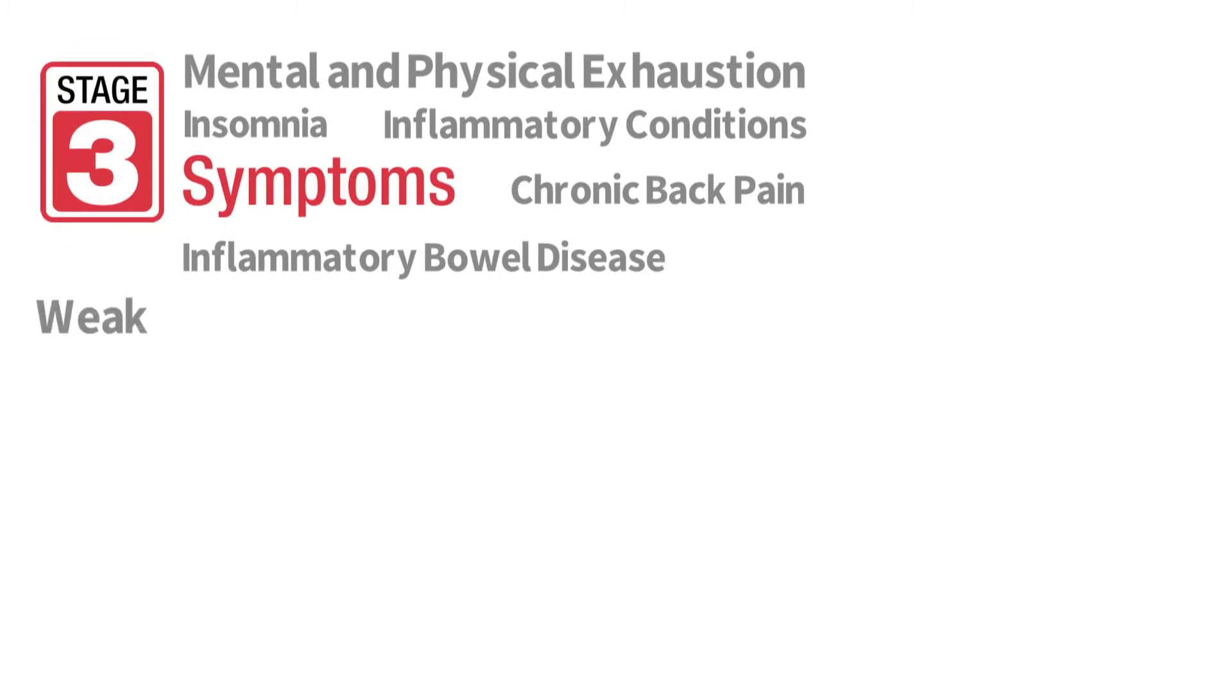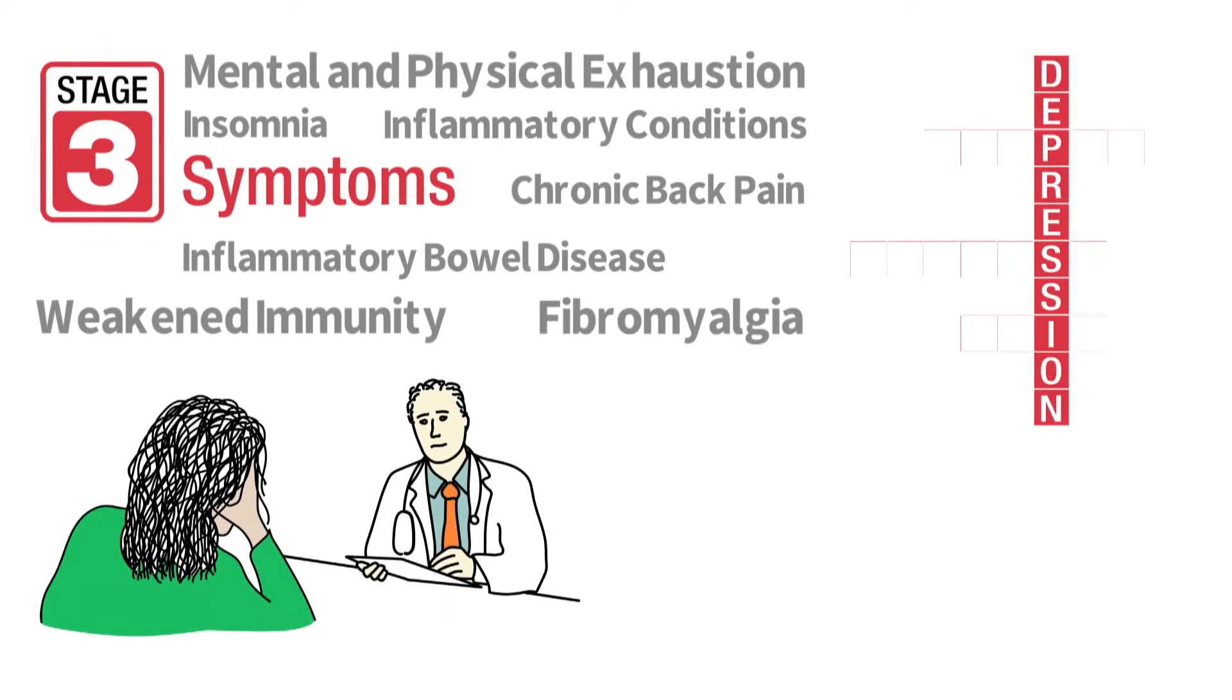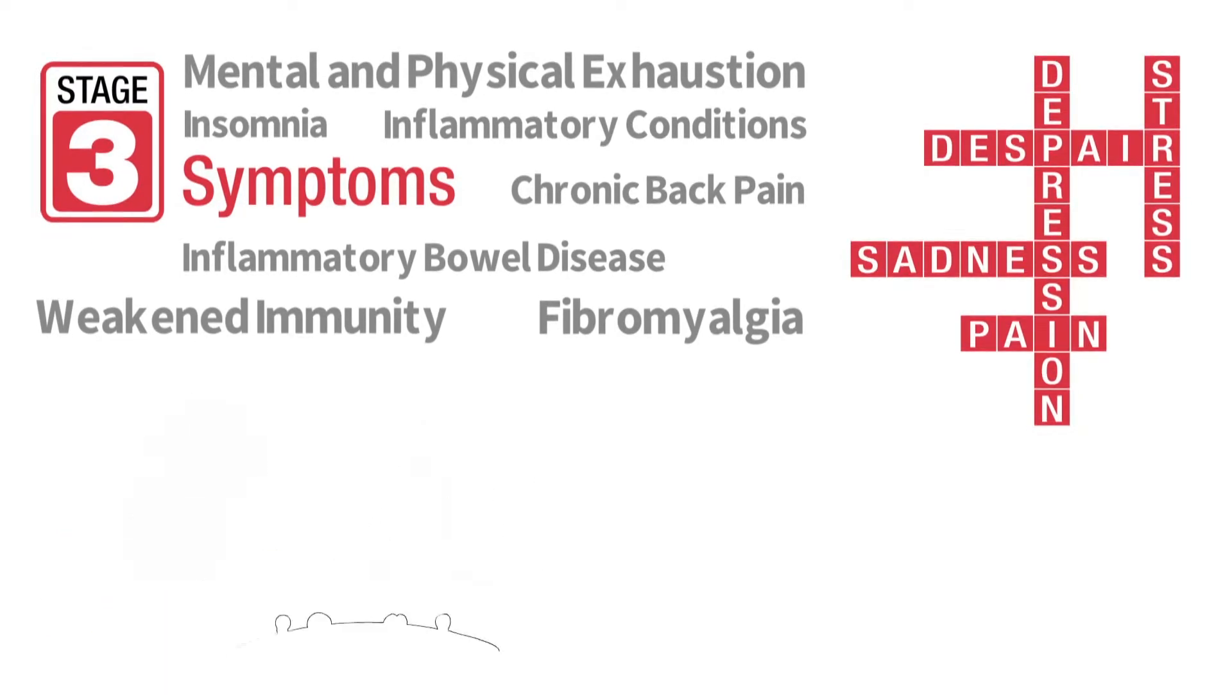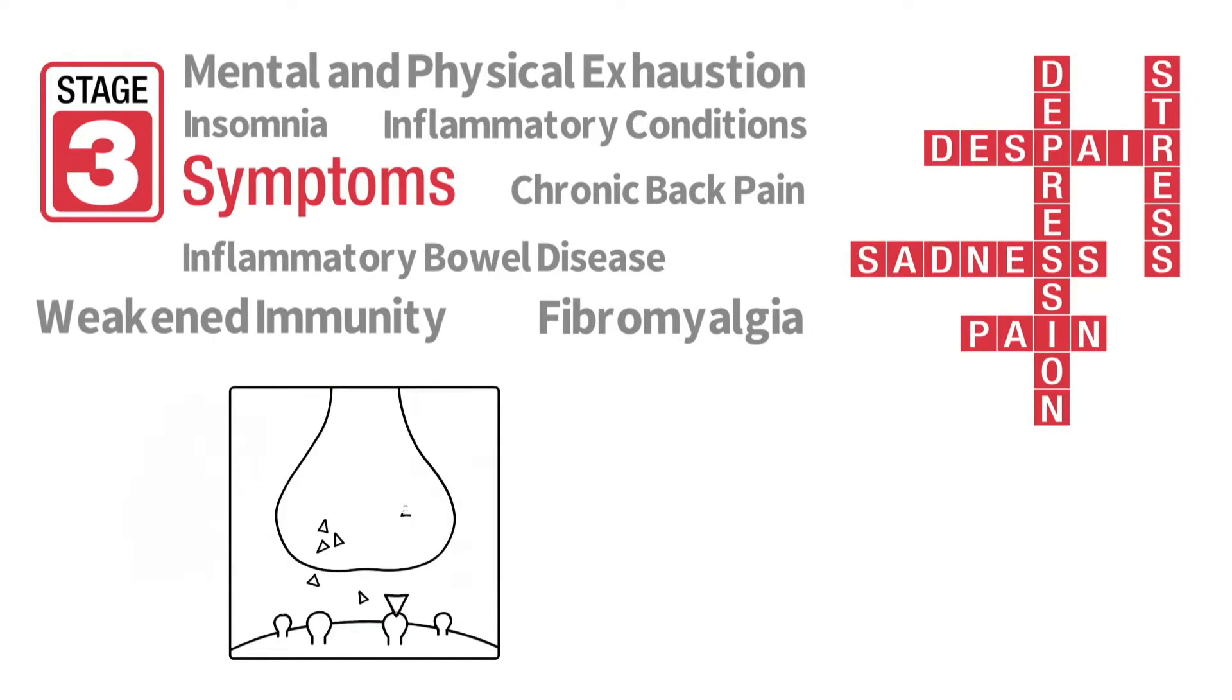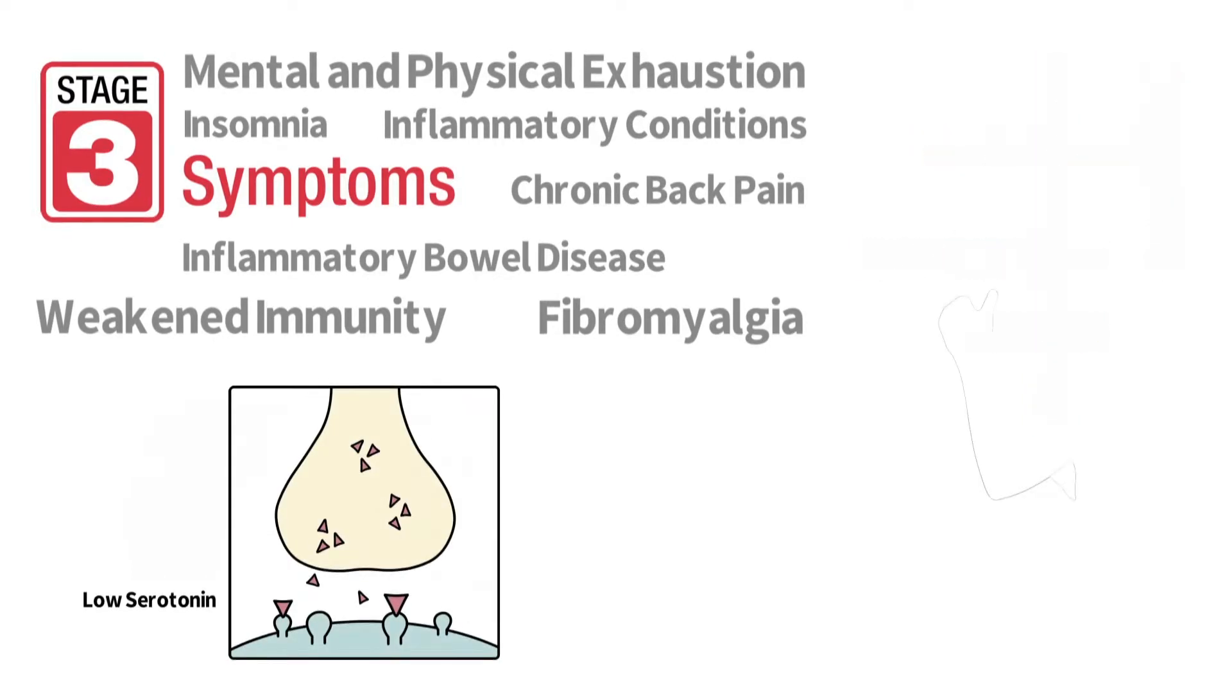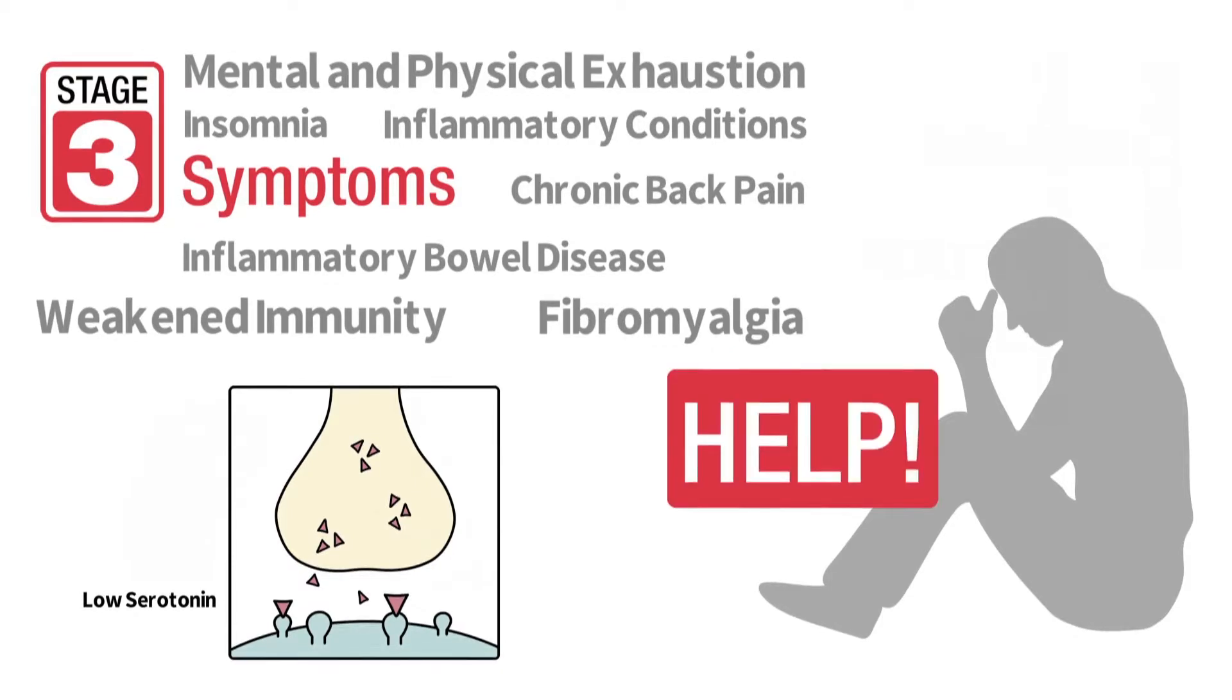Weakened immunity and chronic pain conditions such as fibromyalgia, depression, and even panic attacks can also occur in the exhaustion stage due to depleted neurotransmitter levels following years of chronic stress. Individuals in the exhaustion stage may find even the simplest tasks difficult to complete.